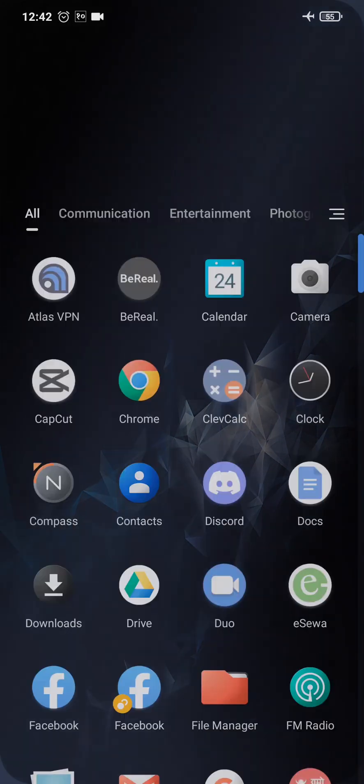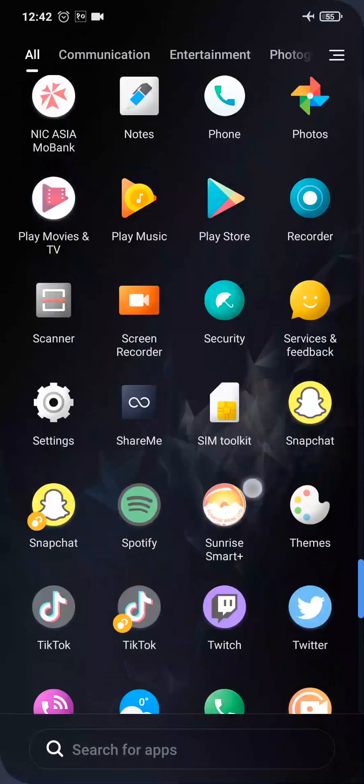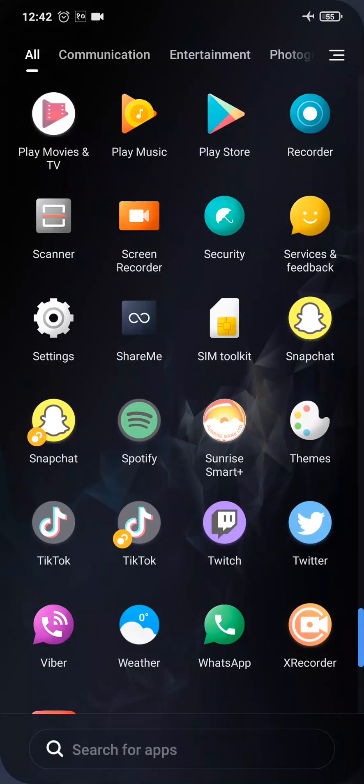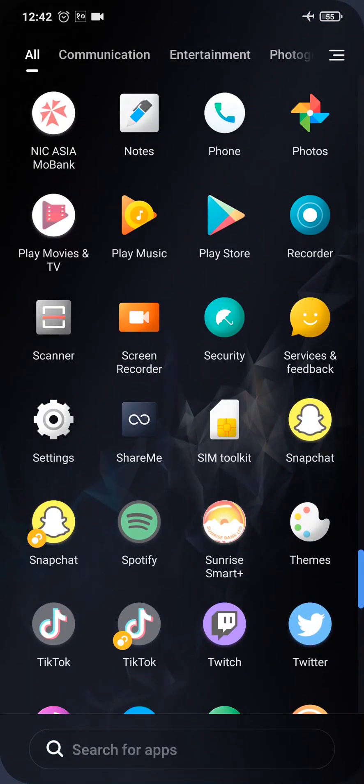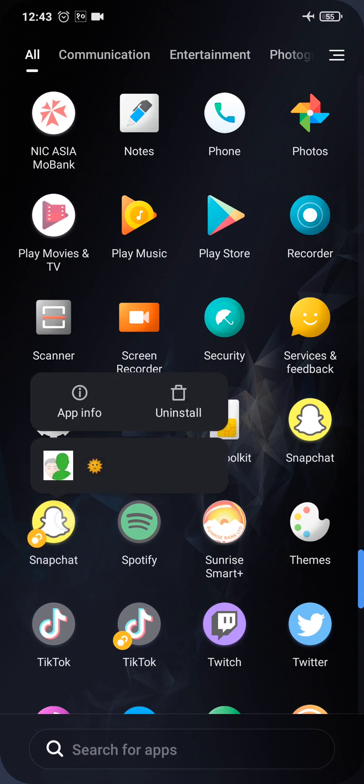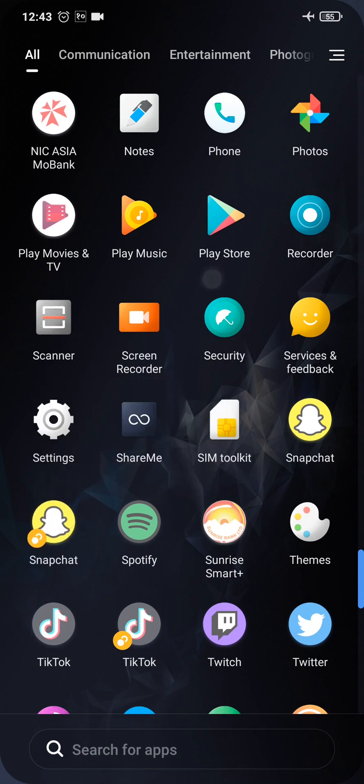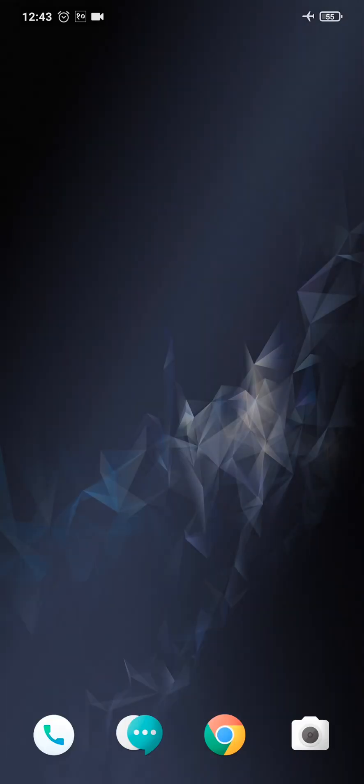Simply tap on it and then tap on uninstall. Once the uninstall is complete, you need to download it again onto your device and then log into your account.